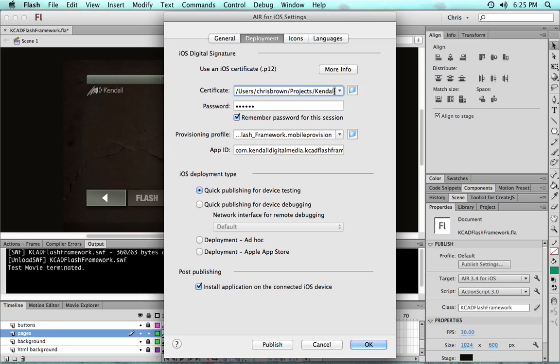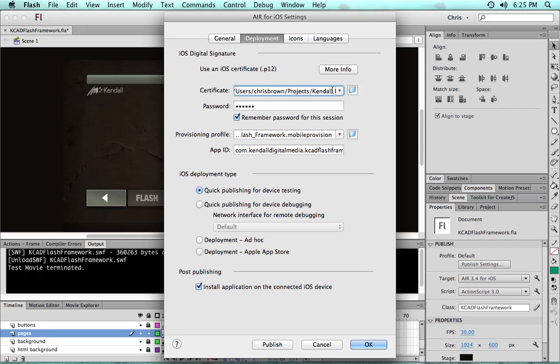But that would be another tutorial session in itself to go through this process with Apple. In the accompanying blog post to this video, there's some links towards the bottom to the Developer Center, as well as a good tutorial or reference from Adobe explaining kind of how to go through this process and get these documents.